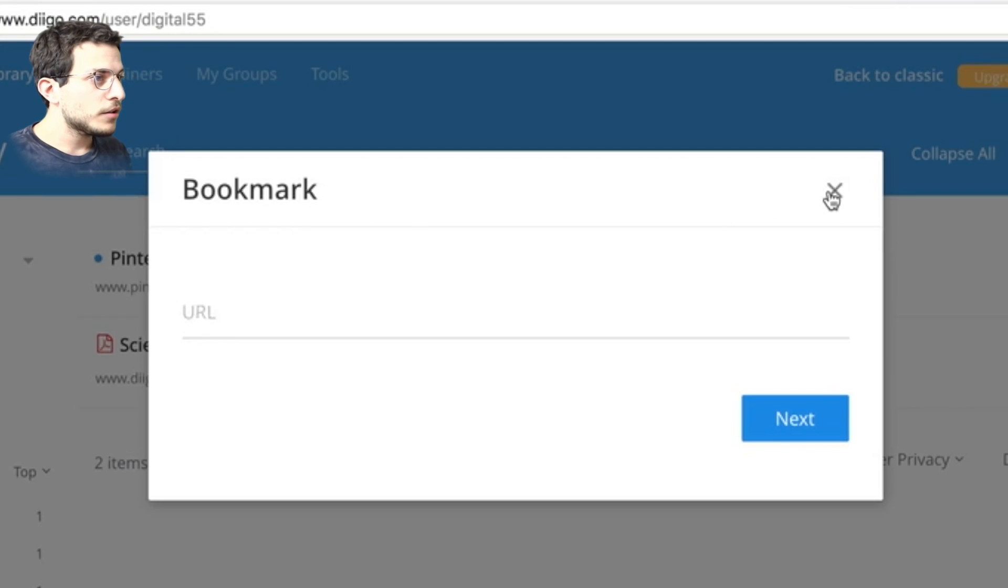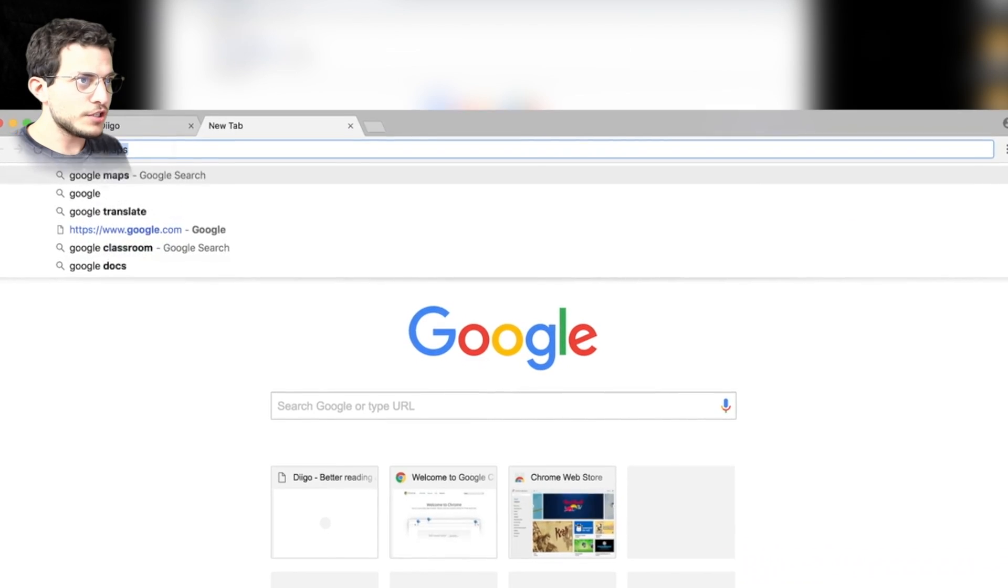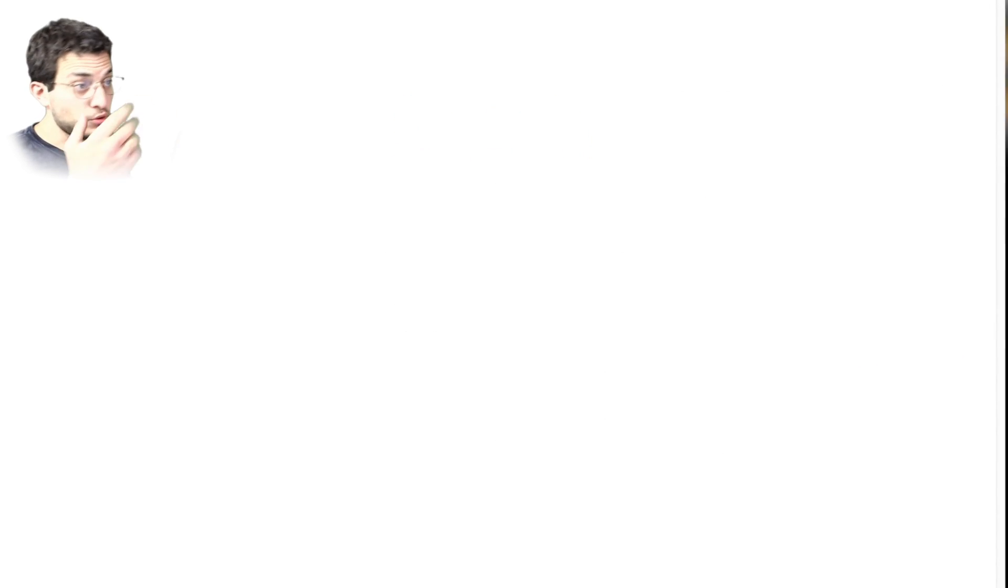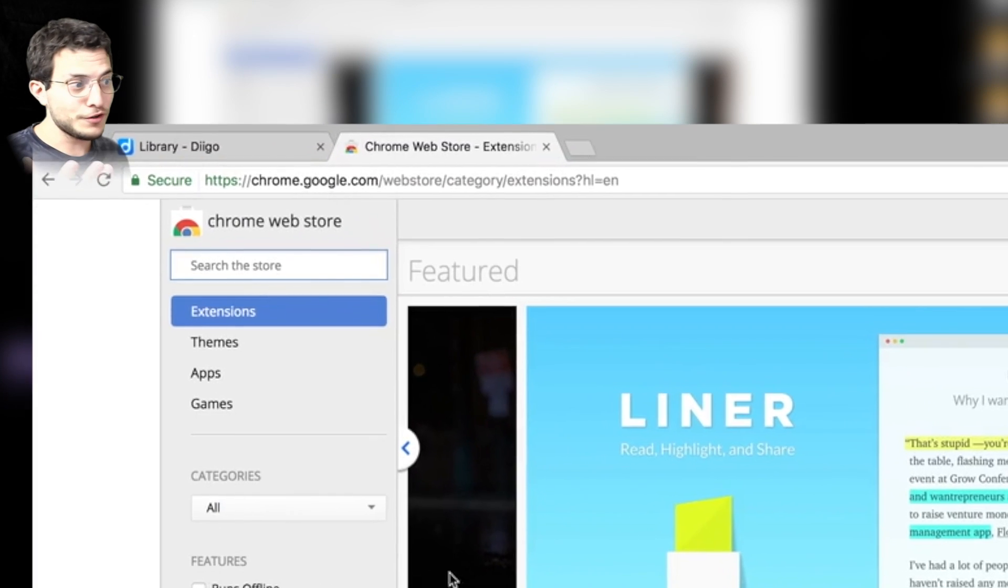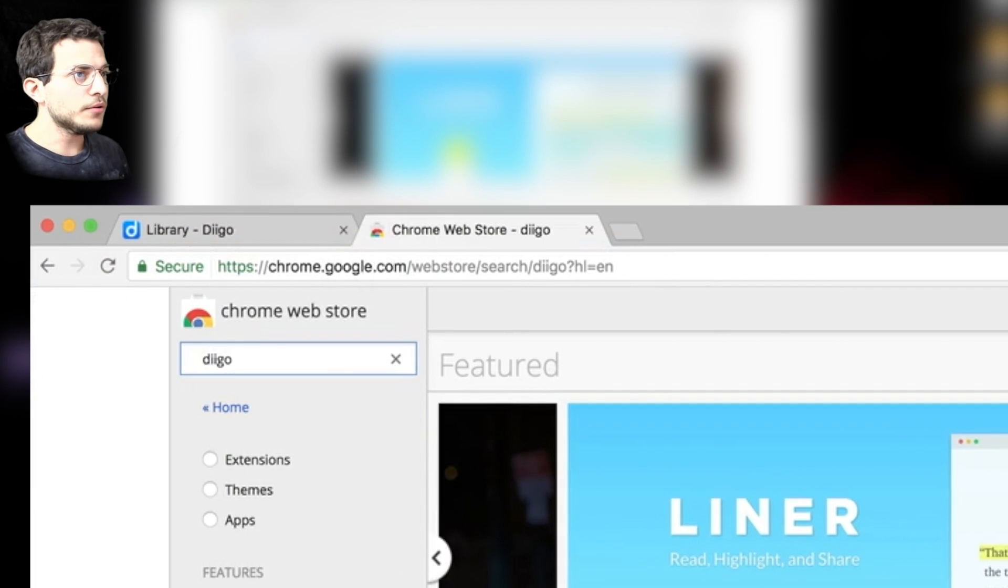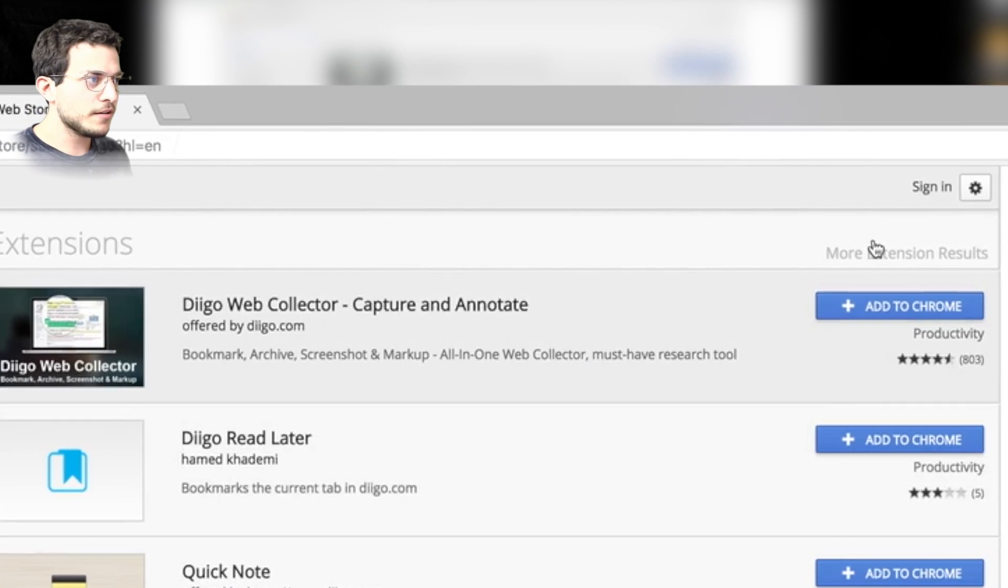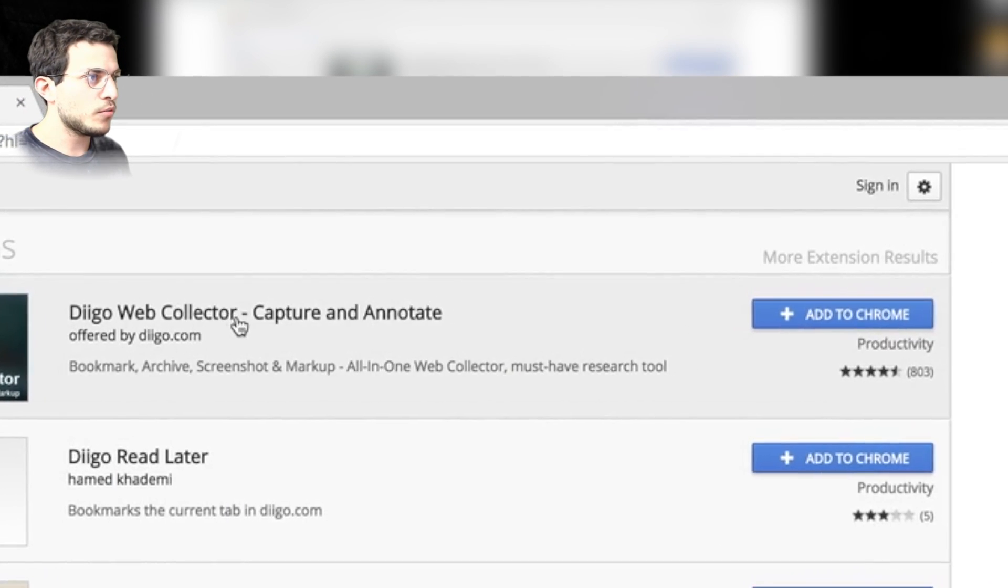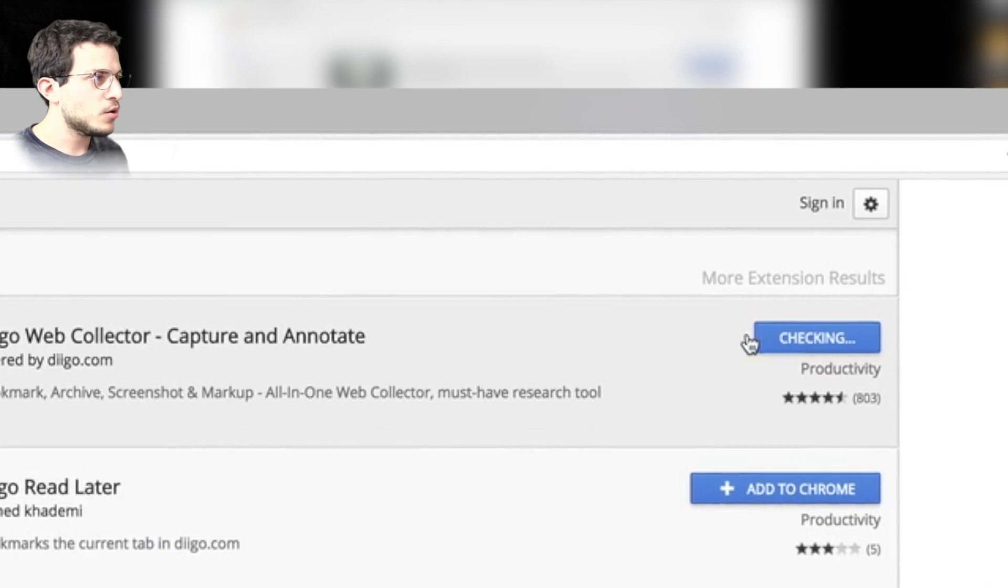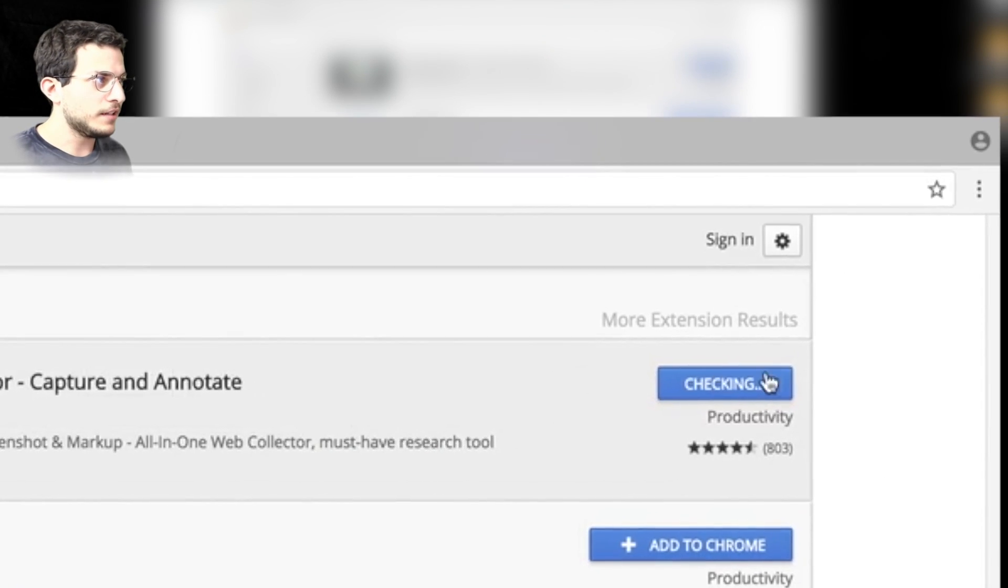Or you can simply go to Google extensions. I'm just going to Google search Google extensions. Or Chrome extensions is what I could have put. Let's type in Diigo. And then the top one here, the top hit at 803 ratings, Diigo web collector capture and annotate. We're going to just press plus to add that to Chrome, add the extension.